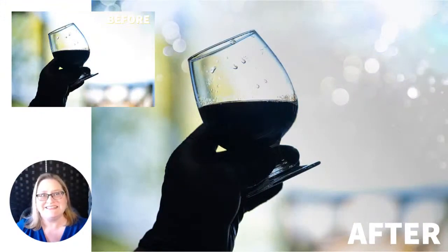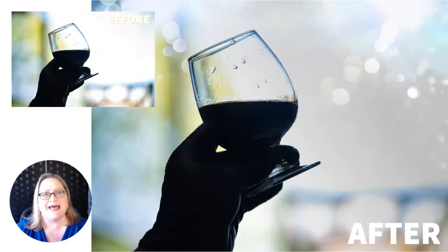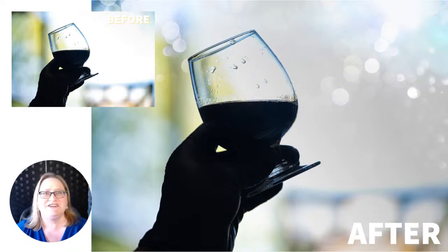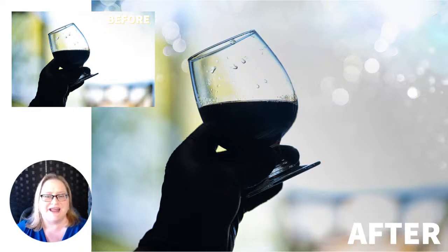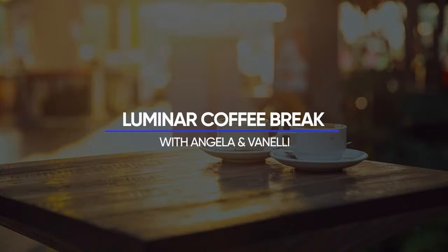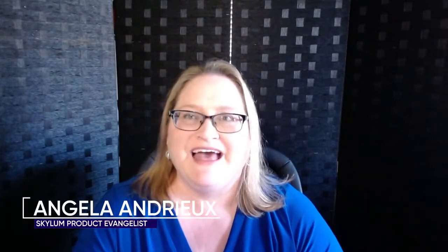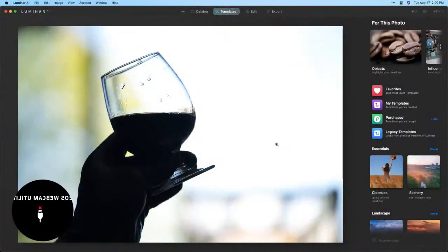Hey everyone, today I'm going to show you how to blend a texture into your photograph using Luminar AI. Hello and welcome to Luminar Coffee Break. I'm Angela Andrew, and today I want to show you how to add and blend a texture into a photograph using Luminar AI. Let's go ahead and get started.